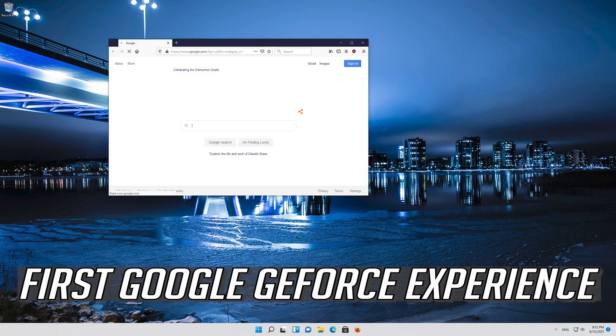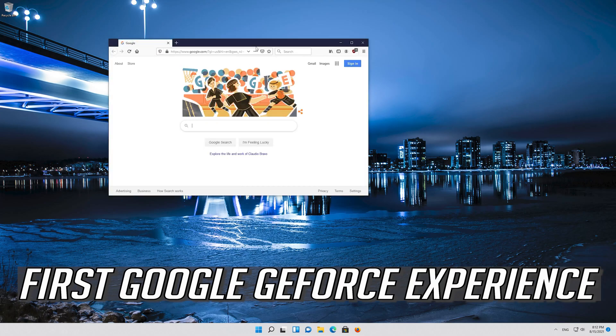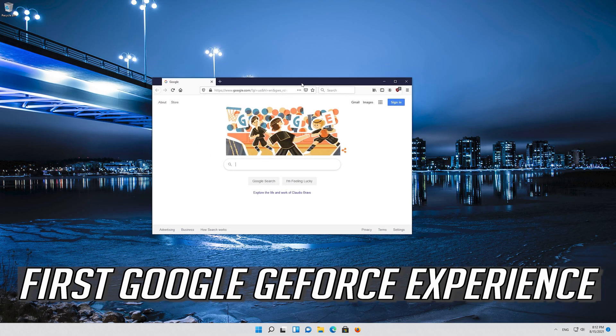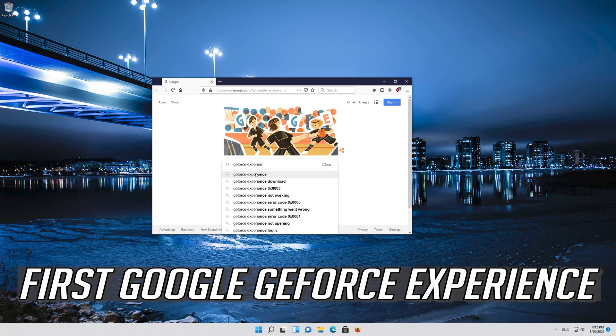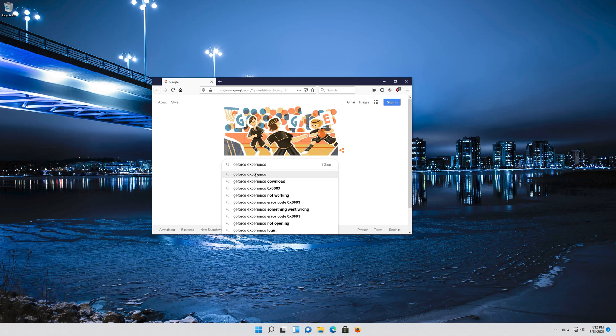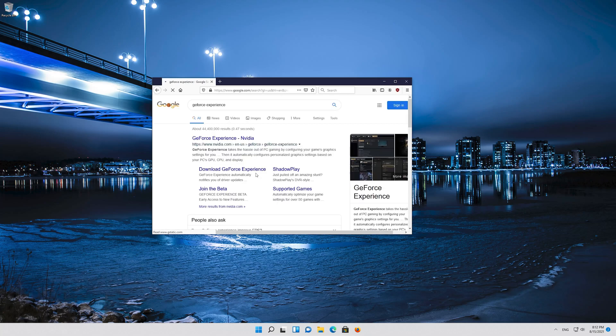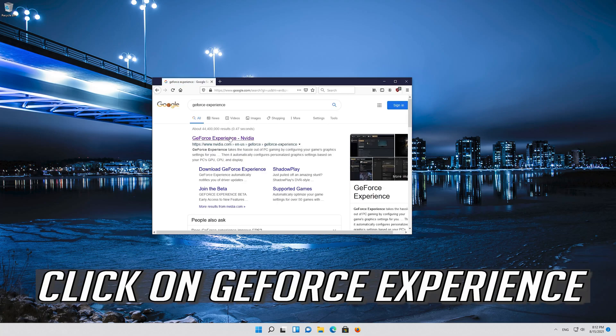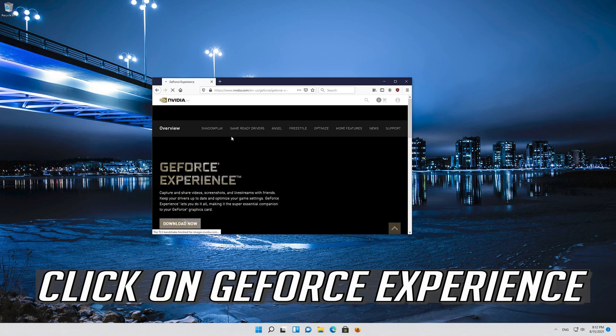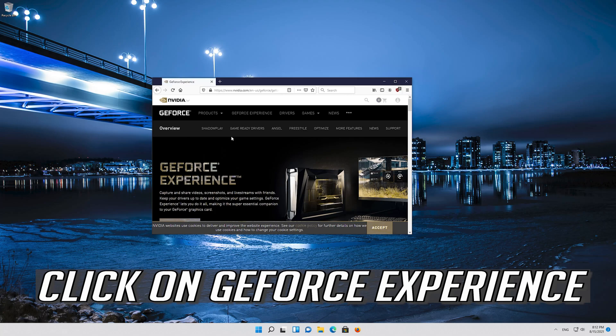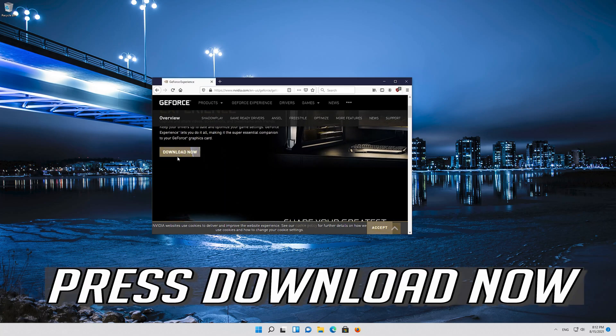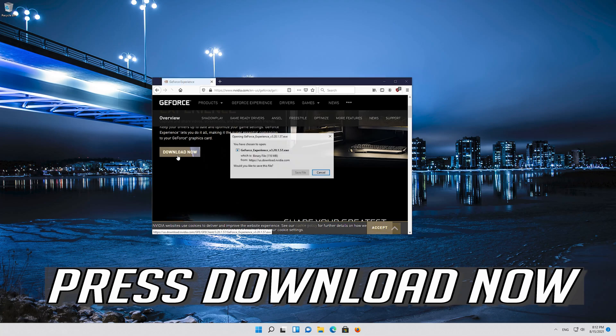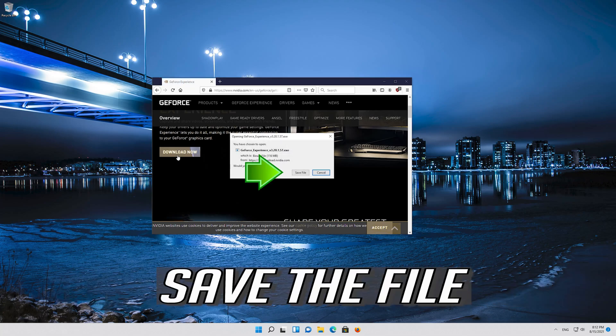If that didn't work, click on Google GeForce Experience. Click on GeForce Experience. Press Download Now. Save the file.